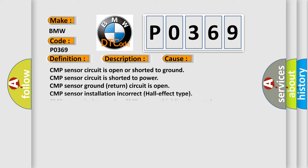This diagnostic error occurs most often in these cases: CMP sensor circuit is open or shorted to ground. CMP sensor circuit is shorted to power. CMP sensor ground return circuit is open. CMP sensor installation incorrect (Hall-effect type). CMP sensor is damaged or CMP sensor shielding damaged.